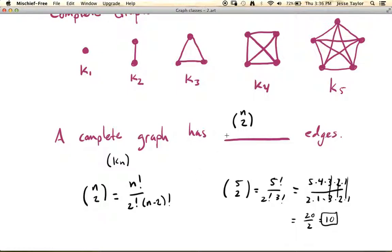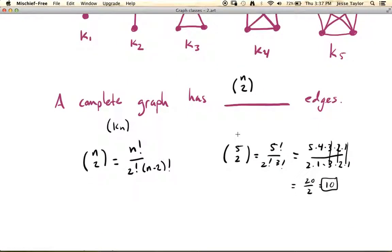So it makes sense if you think about what's actually happening and why this should be the answer. Again, because you have n vertices, and you choose any two — you want to have the edge connecting them. So how many ways can you choose any two vertices from among n? n choose 2 is precisely what will calculate that. So this is complete graphs.